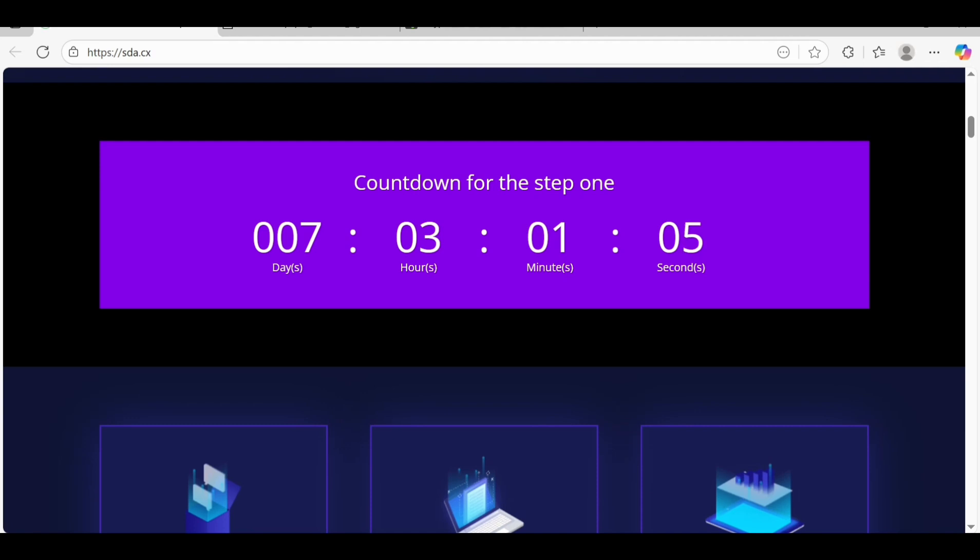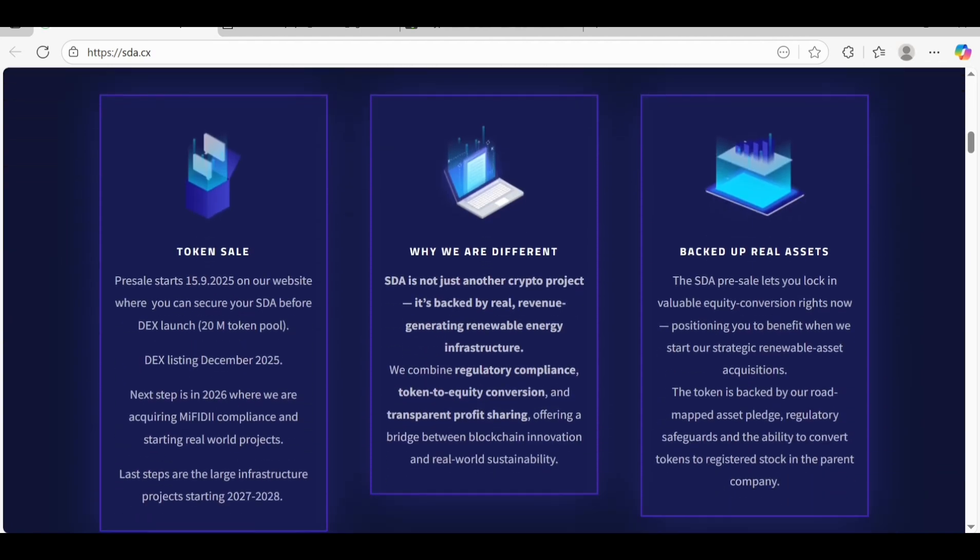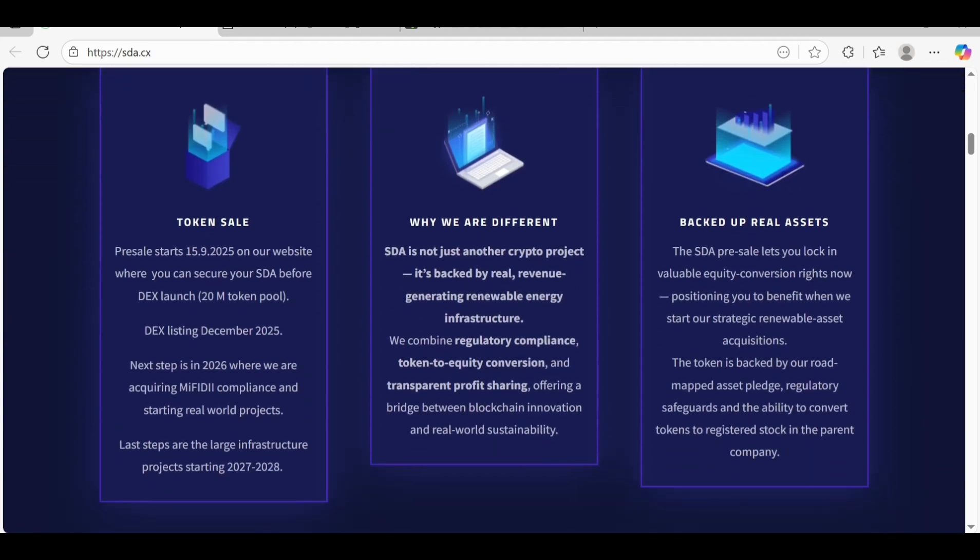Token sales are going to start on September 15th on their website where you can check out your SDA before the DEX launch. That listing is going to be 2025. The next step is in 2026 where they'll be acquiring MIFID compliance and starting real world projects.